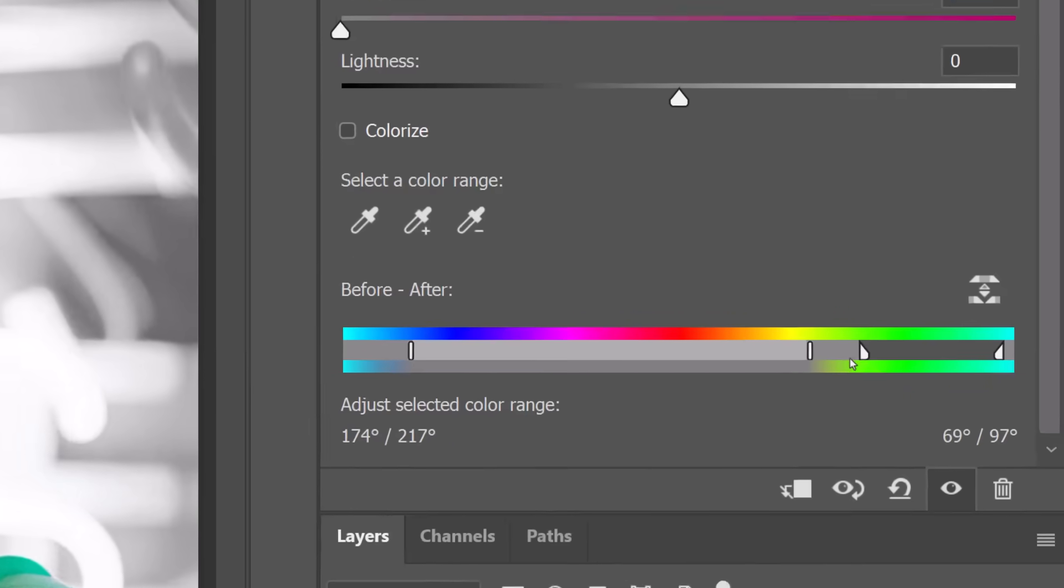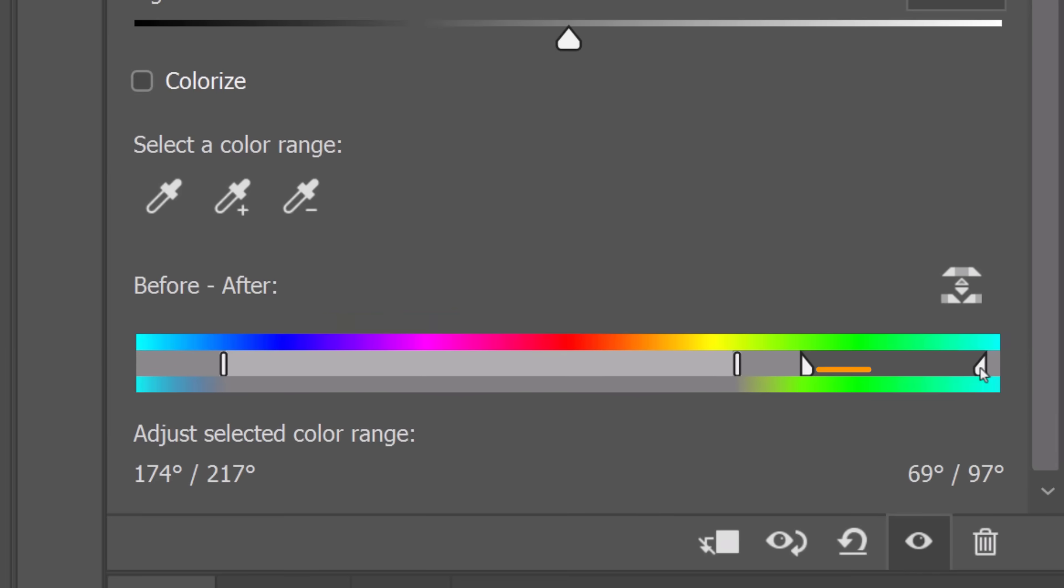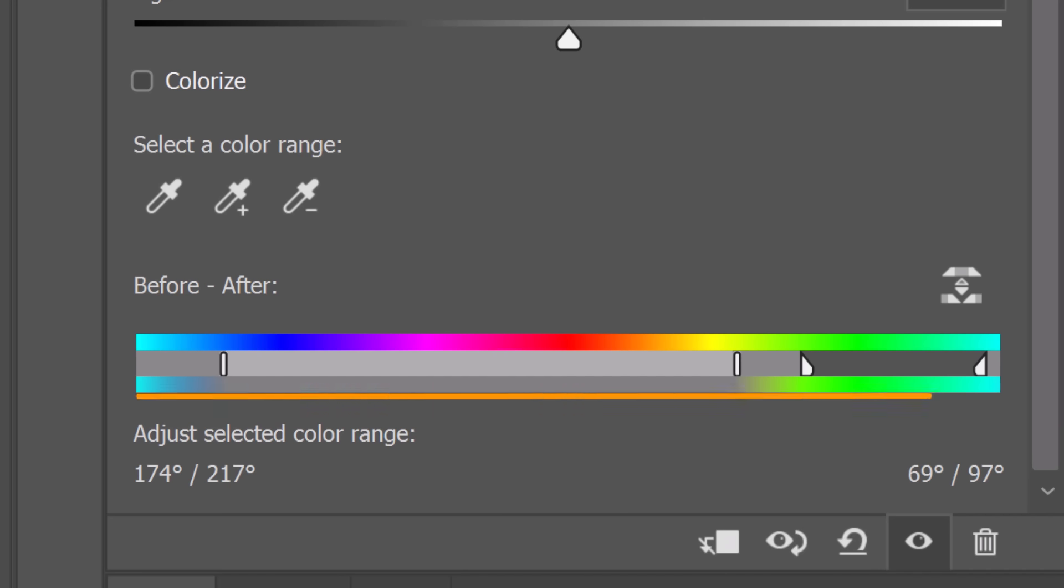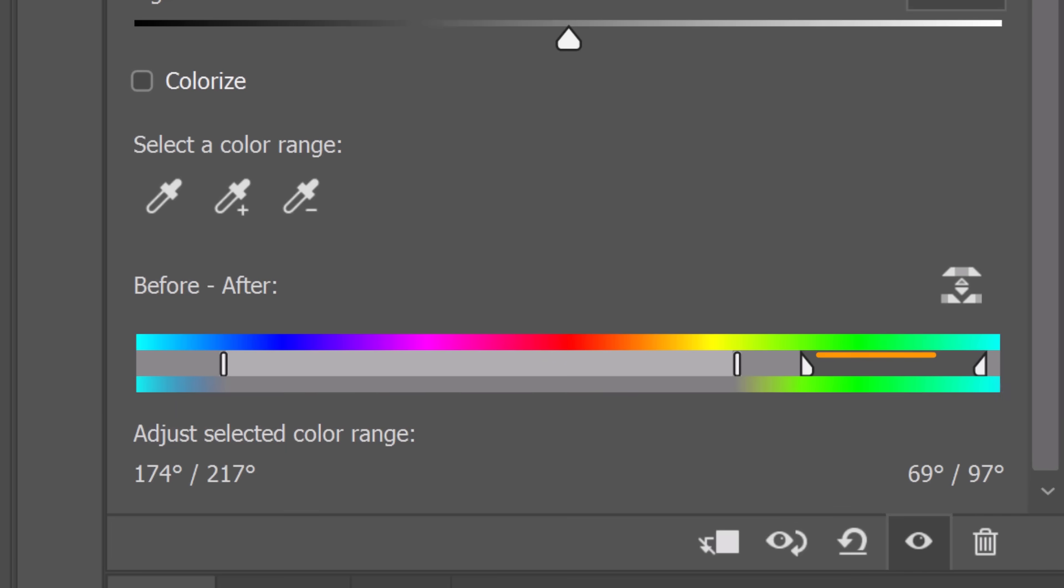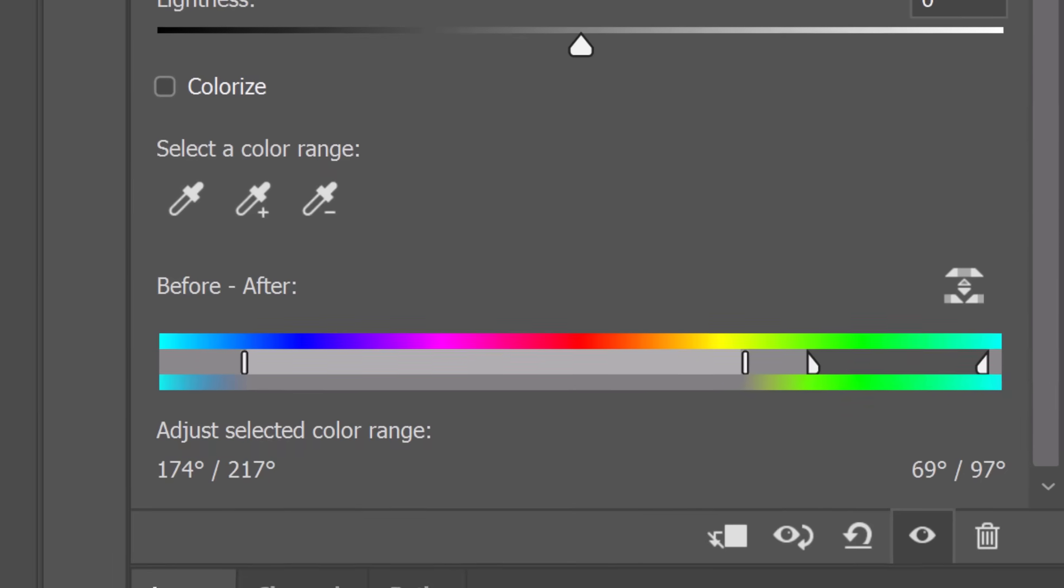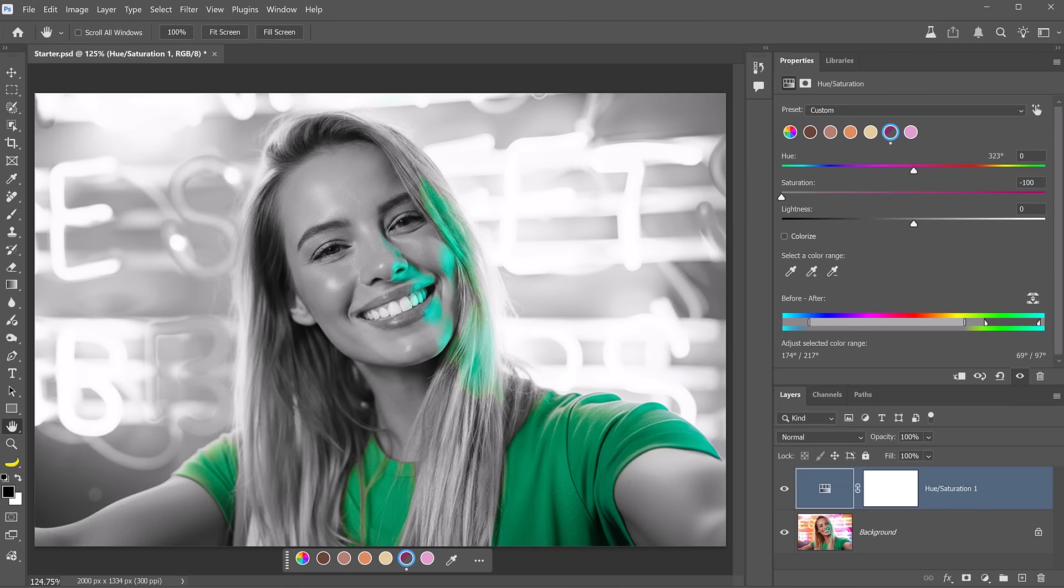Just remember, everything in between the triangular sliders will not be affected. The gradient on top shows you the original colors, and the edited colors after applying your adjustment are shown in the gradient below. Notice the desaturated colors here, and the colors between the triangle sliders is green, which are the colors not affected by the desaturation effect.